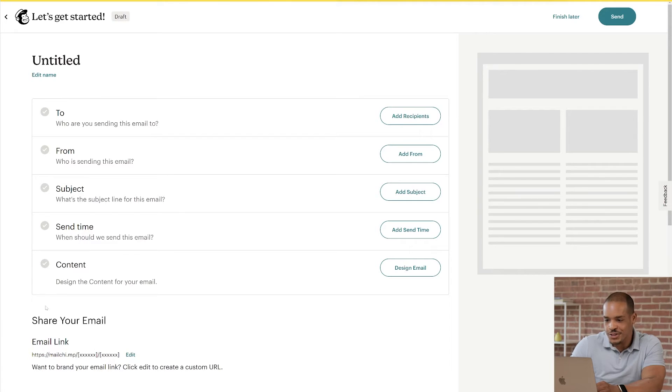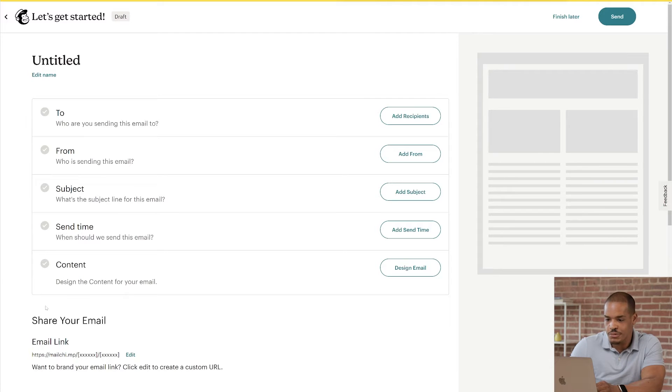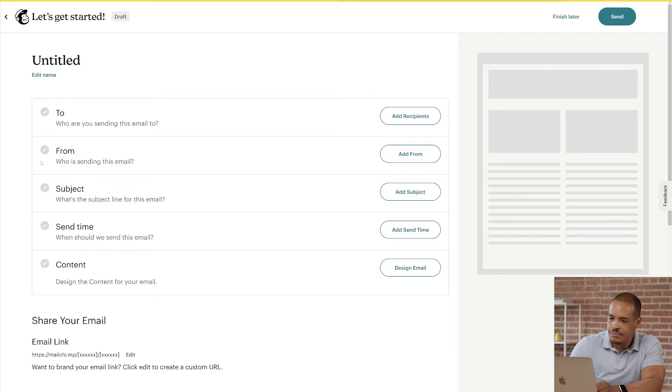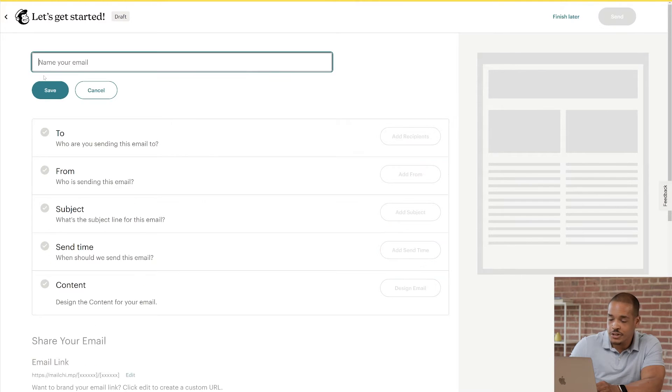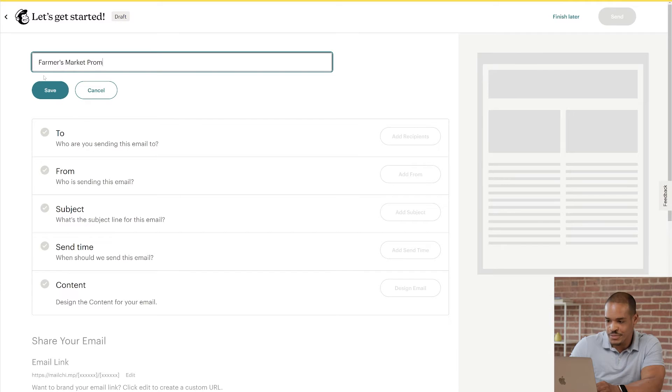First, I'll show you how to name your email. This is an internal label just for your reference. To adjust the name of your email, click Edit Name and make your changes. I'll enter Farmer's Market Promo and click Save.